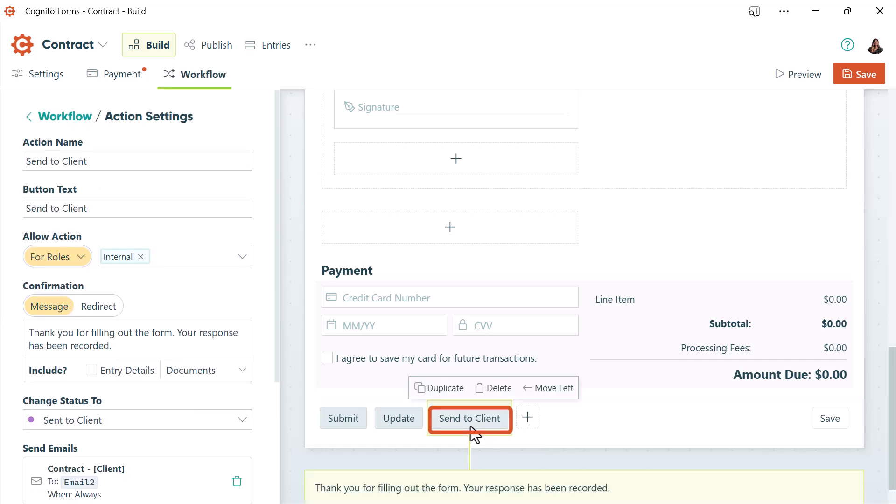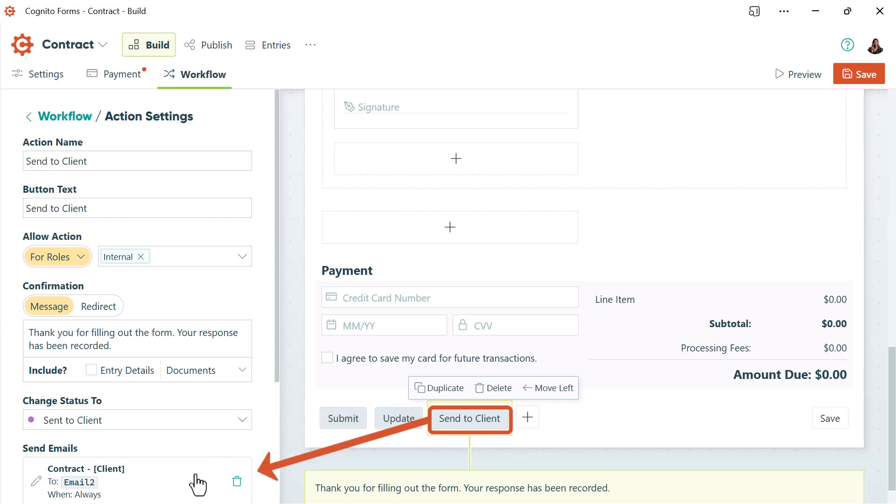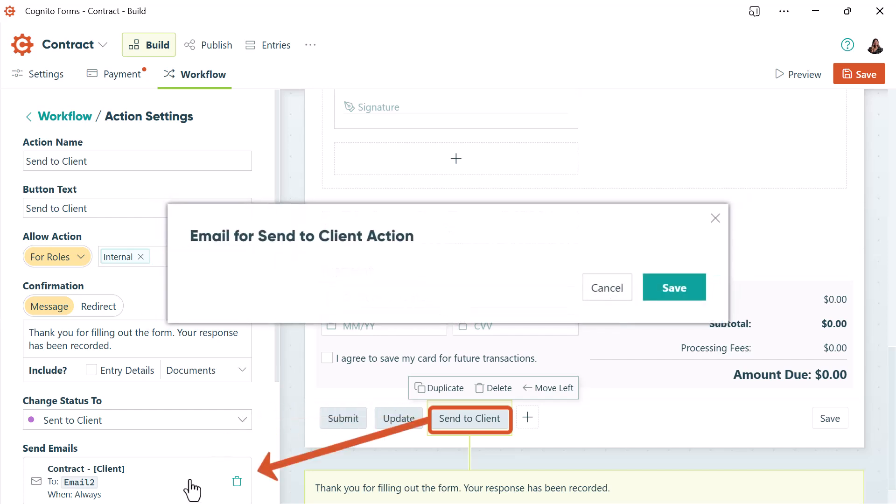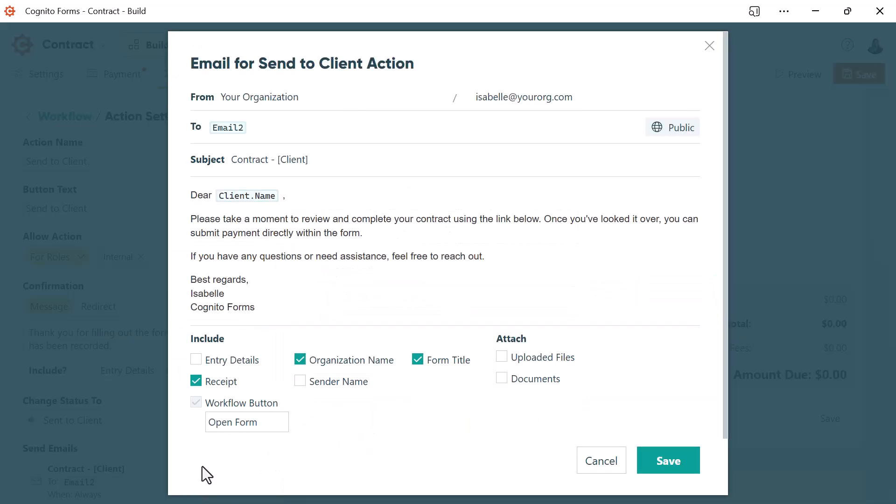If we look at this send to client action button, you'll see that it changes the status to sent to client, and it also sends an email notification that includes a workflow link in the public role, and a brief message to the client.